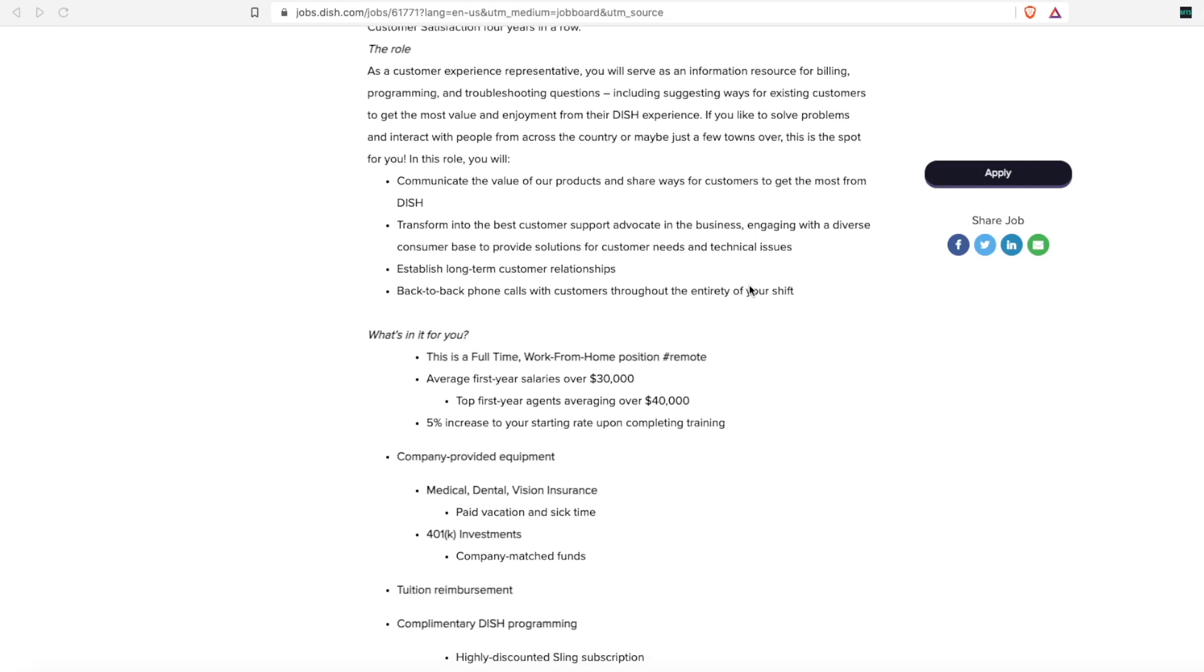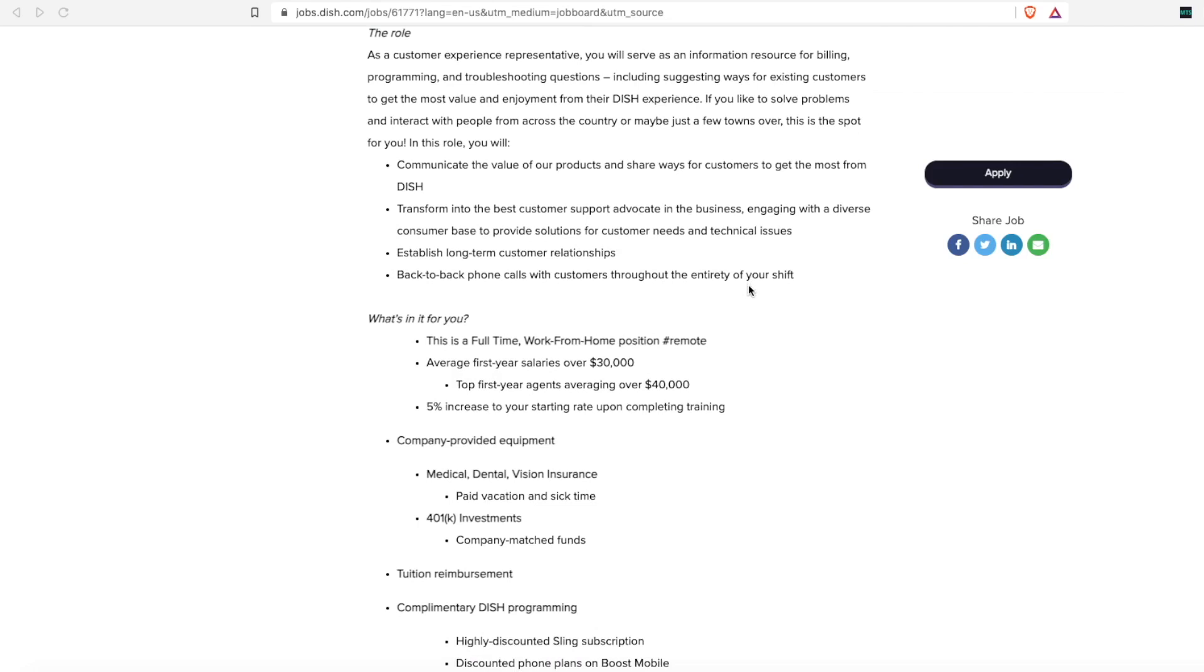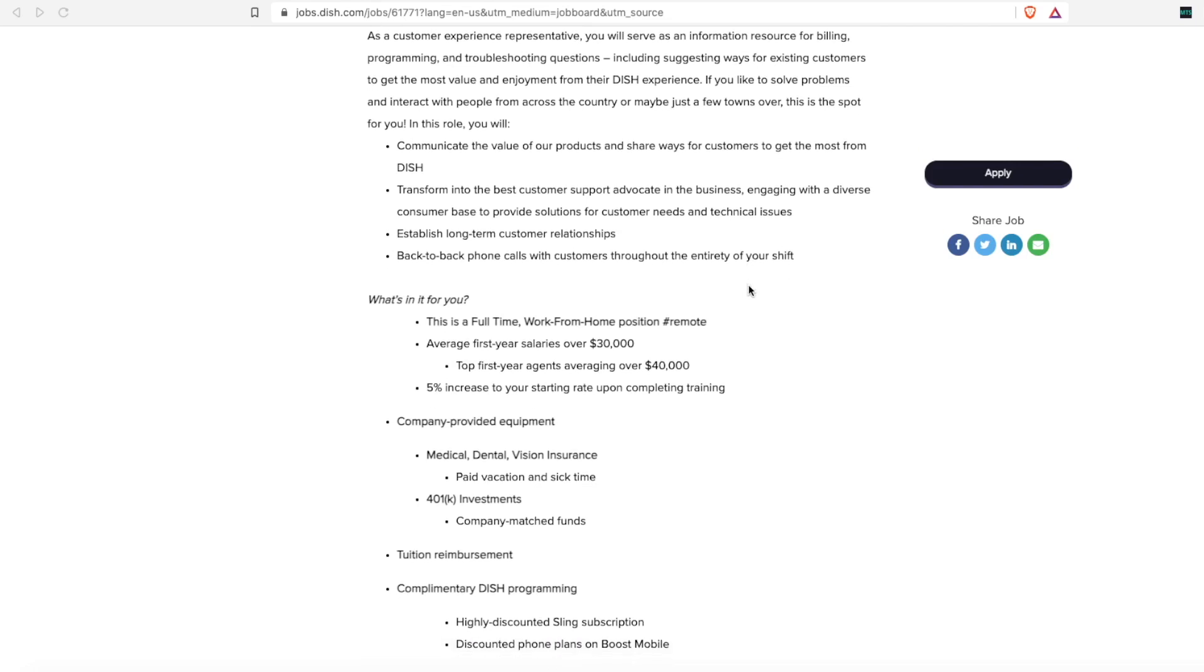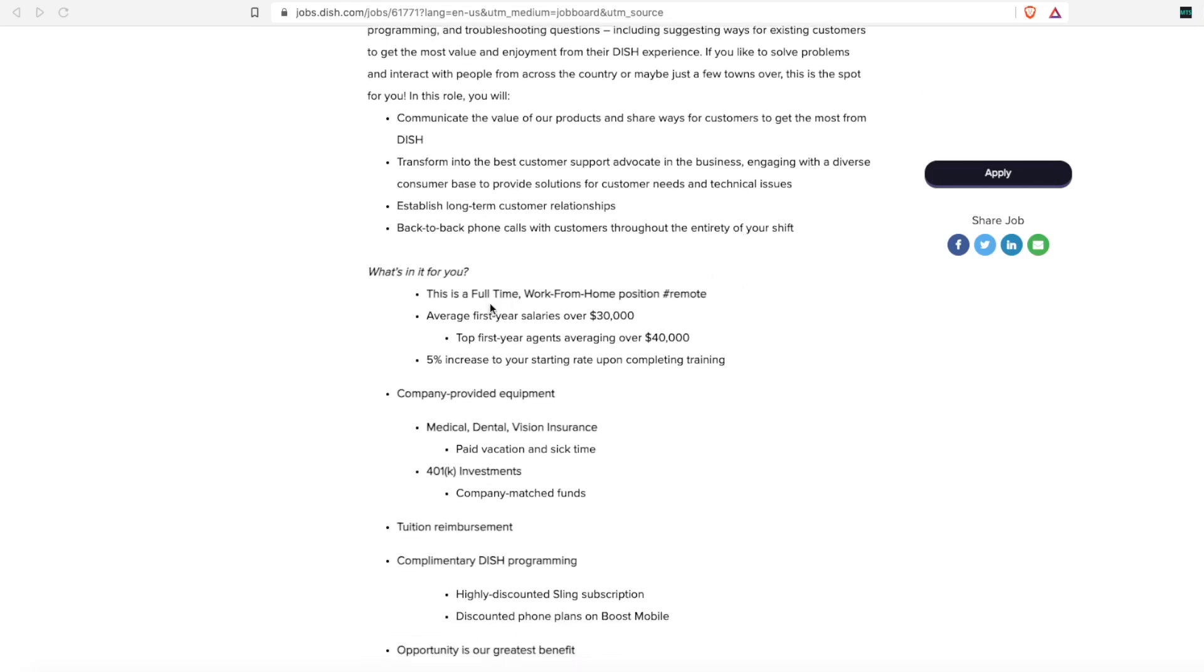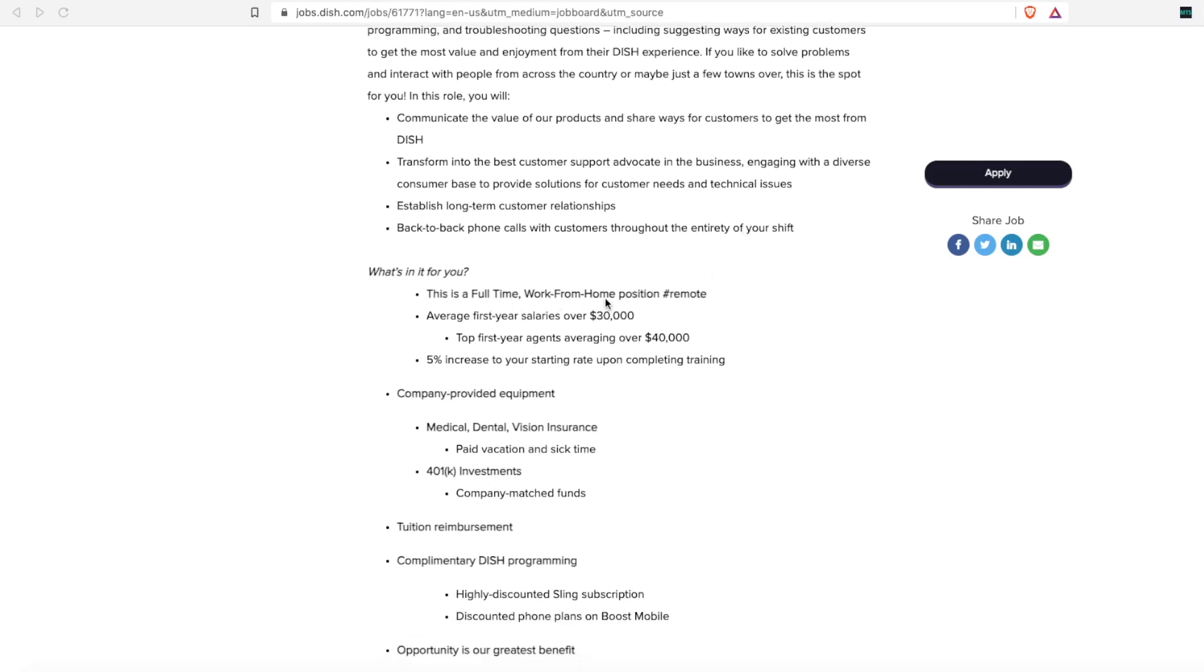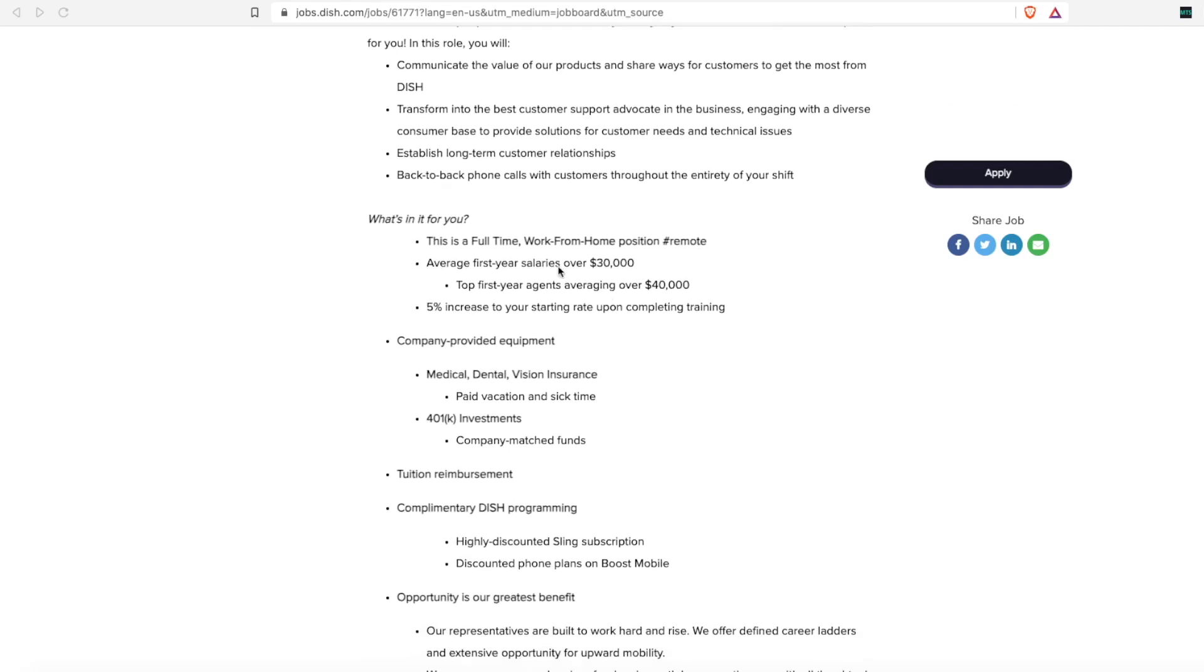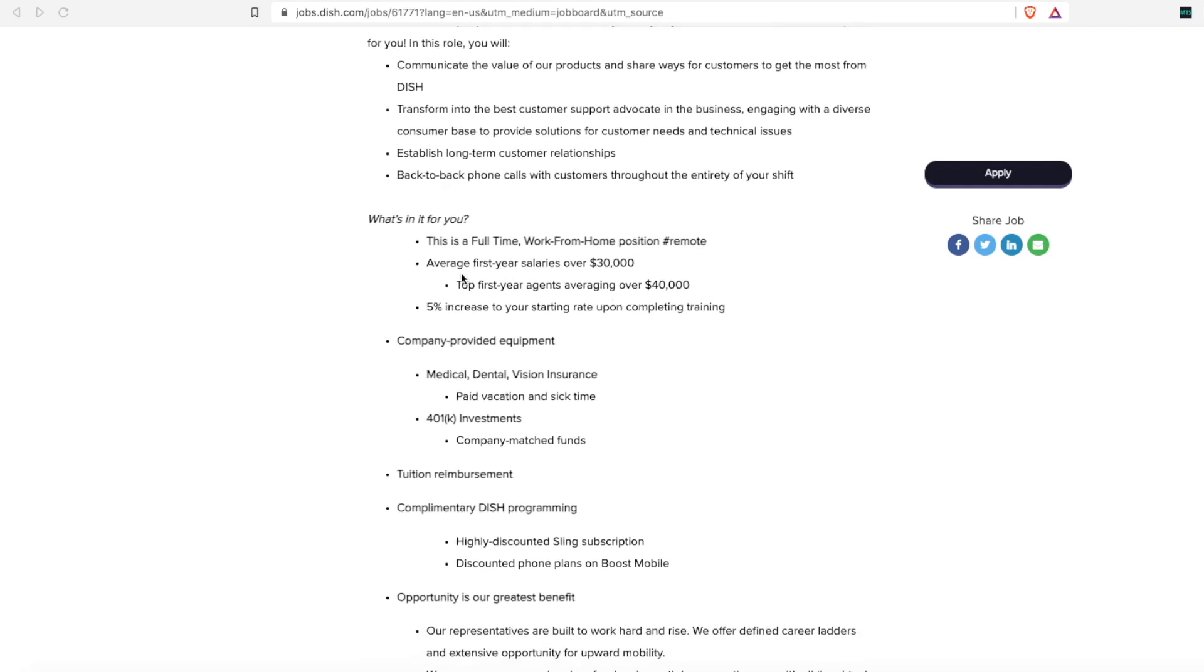Now, if you're not normally a customer service person, you might want to rethink that with some of the benefits they are offering. This is a full-time work from home position, fully remote. The average first year salary starts at $30,000, but their top year agents average over $40,000, and there's a 5% increase to your starting rate upon completing training.